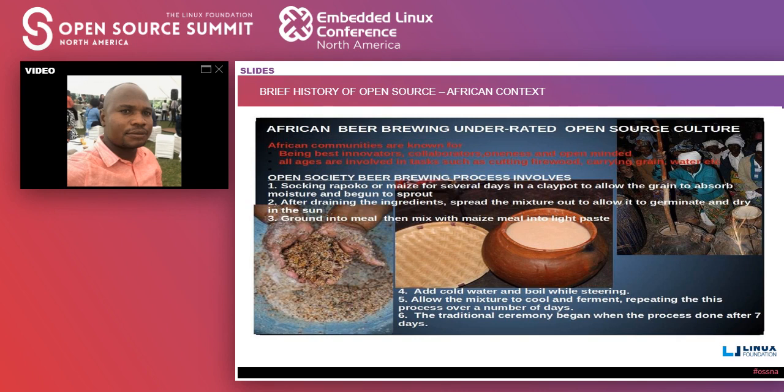After that they let it begin to sprout, then they spread the ingredient mixture in the sun. As you can see from the slide, after that they grind it into a fine powder, then they add cold water, boiling and repeating the process.